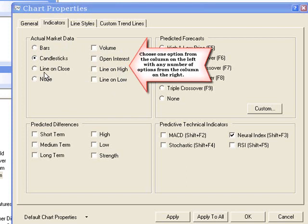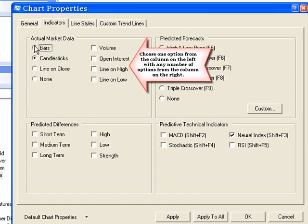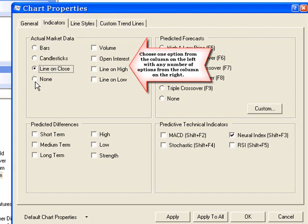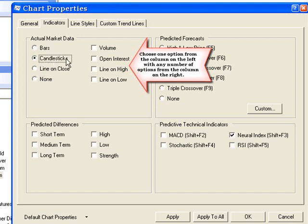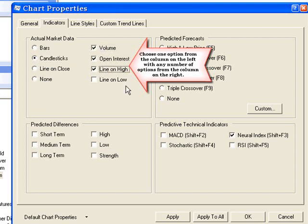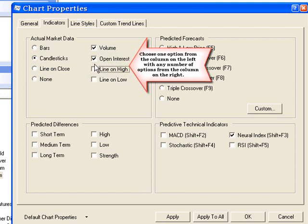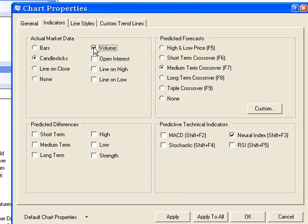For example, I can display my actual market data as candlesticks, or bars, or a line on close, or I can remove bars, candlesticks, or line on close by selecting none. I'll select candlesticks, and I can then combine my candlesticks with volume, open interest, line on high, and line on low, any combination of these or none of these.